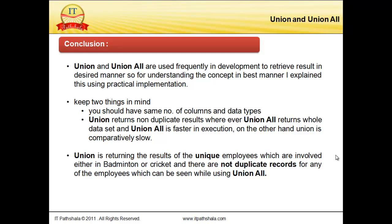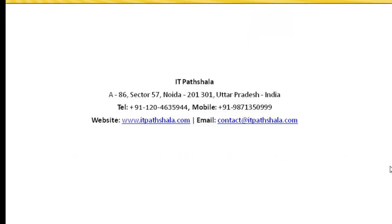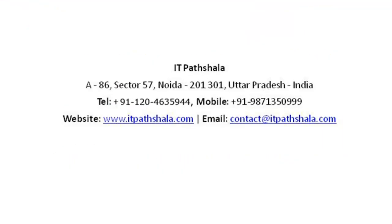Here we are very clear about the concept. And for more videos you can visit www.itpaadshala.com. Thank you.